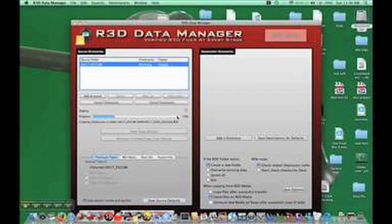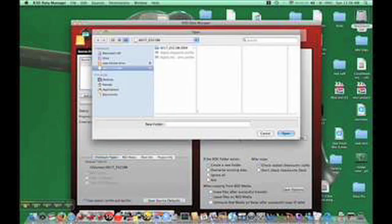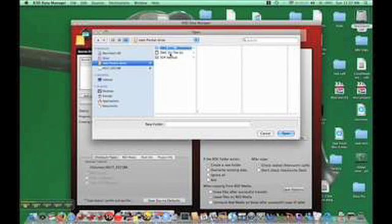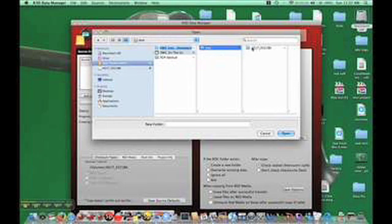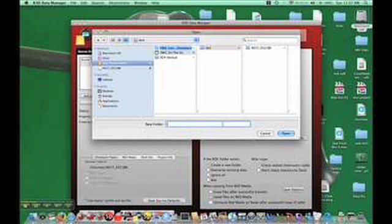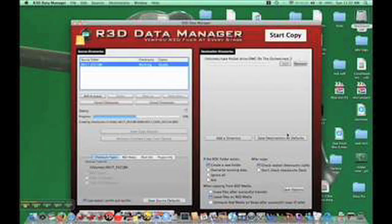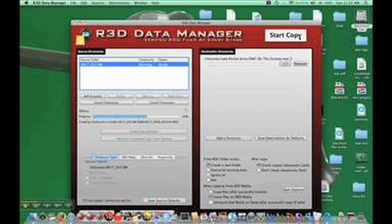You get a progress bar here — you can start the copy process even though you're waiting for the checksums. Go over here, type in add directory. I'm going to select that into test, and new folder, test2, and open. As soon as these checksums are done, it'll start copying.